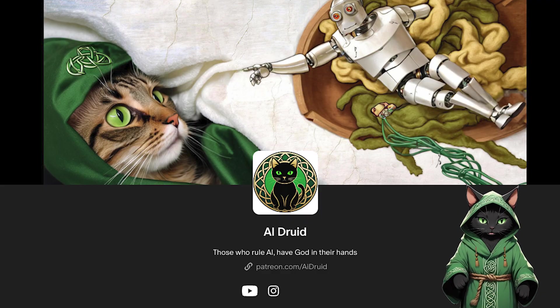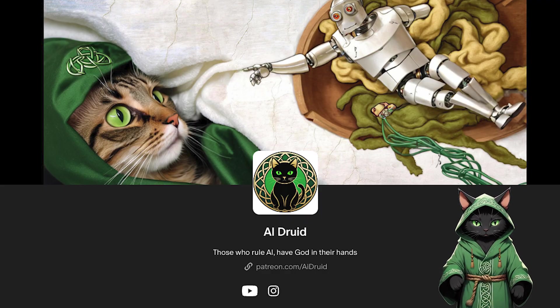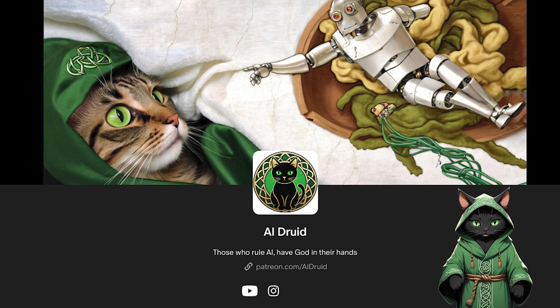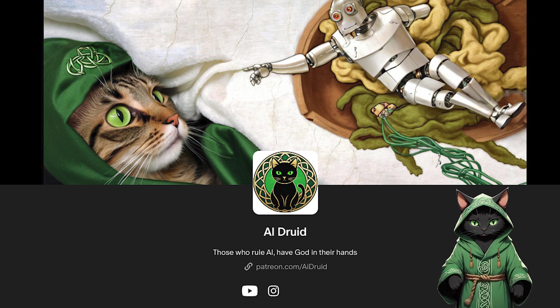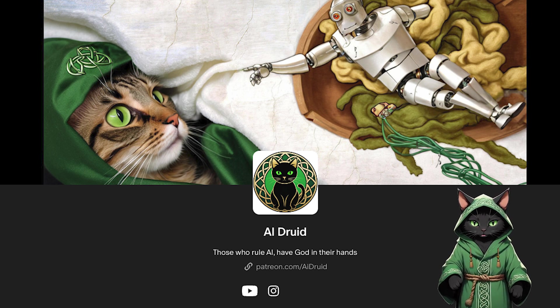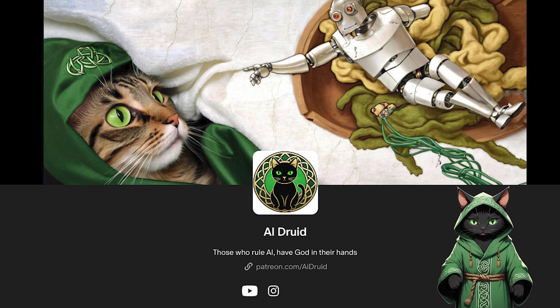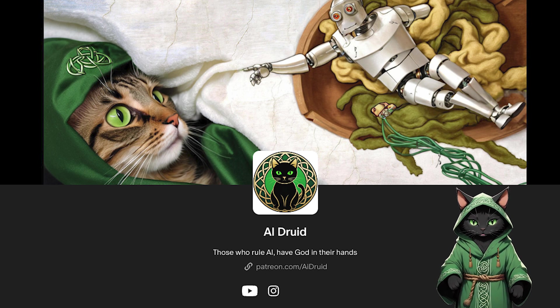This guide requires Patreon materials, so if you're not supporting me there yet, make sure to do it now. You'll need access to the templates and workflows we'll be using throughout this tutorial.